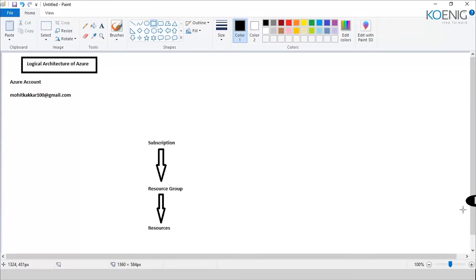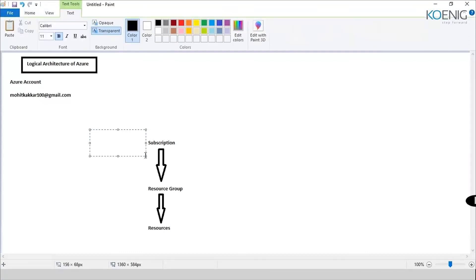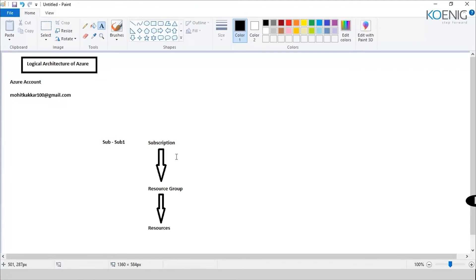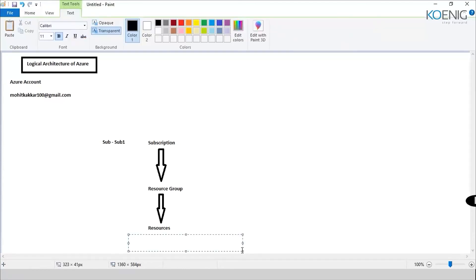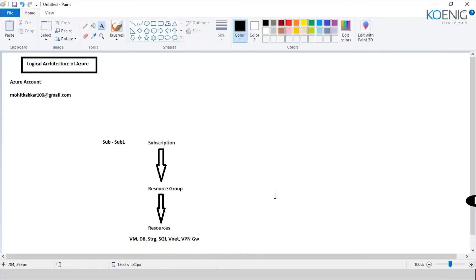So I've got my Azure account here, under that I've got my subscription, and under that I've got my resources. So let's take an example here. We have chosen the Azure account as mohitkakkar100@gmail.com. Let's say that we sign up for a subscription also. Let's say that is subscription number one. Now under the subscription, I would create something which is called my resource group. This is nothing but a container which would hold my resources. What resources are there? The resources could be anything. It could be a VM, it could be a DB, it could be a storage, it could be SQL, it could be a virtual network, a VPN gateway, anything of that sort. All of that which you create in Azure is called a resource. And it would be kept under a resource group. So resource group is nothing but grouping of the resources.